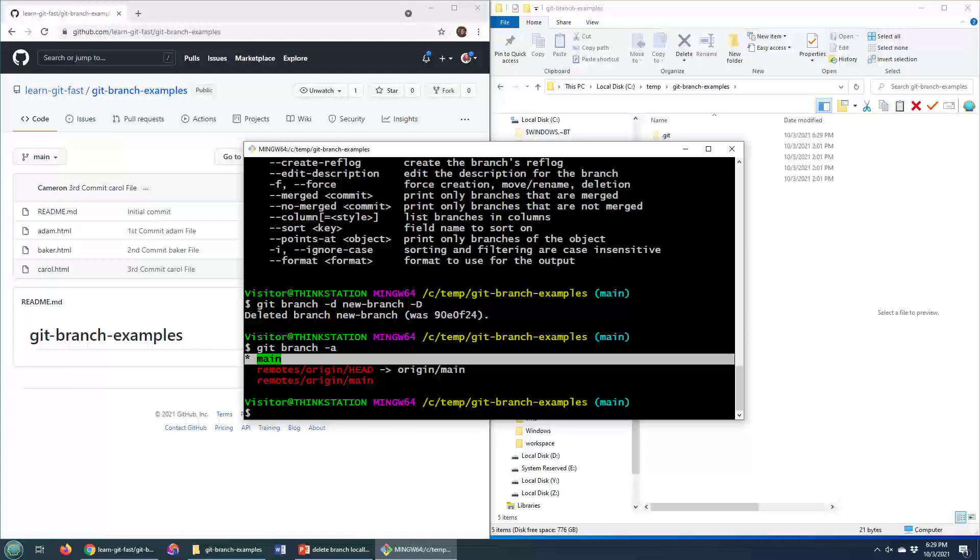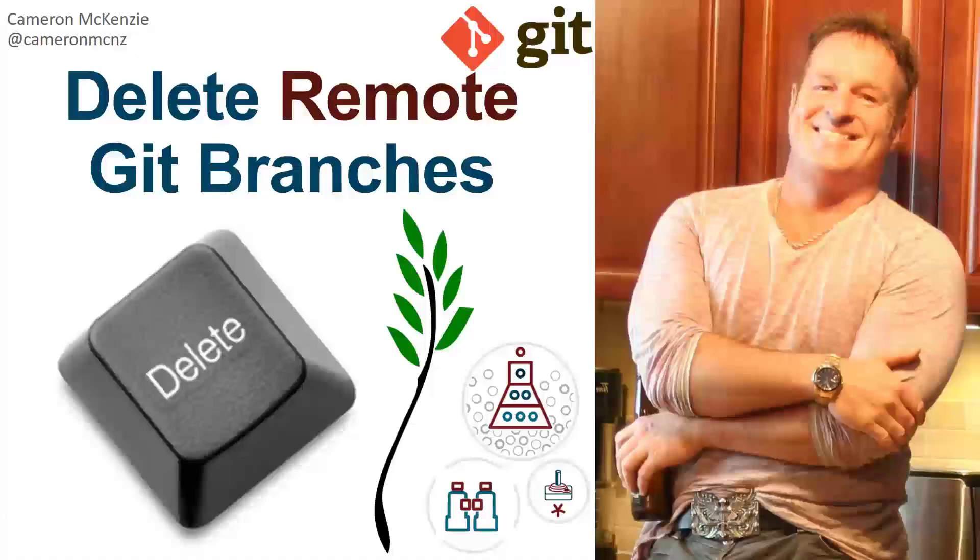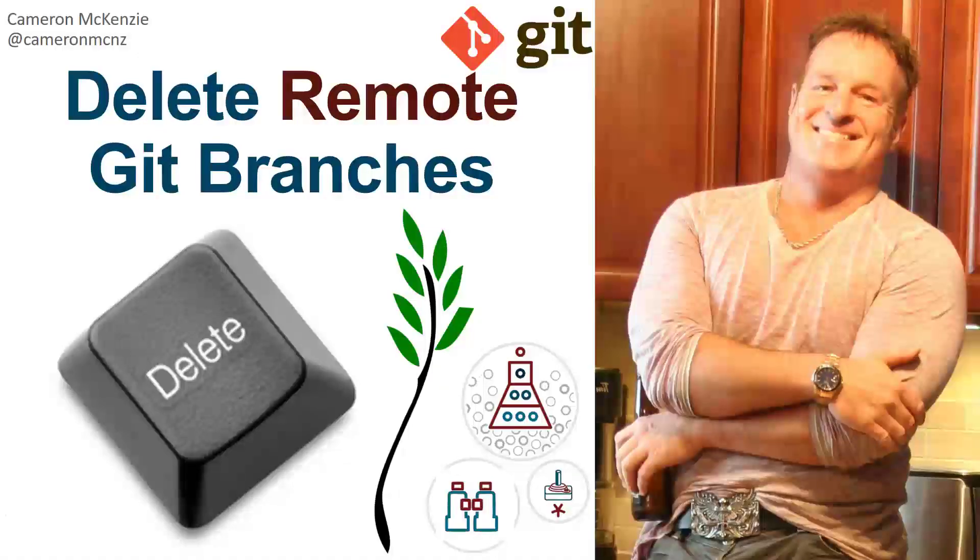And there you go. That's how you go about deleting branches from that remote repository. That's how easy it is to delete remote git branches from GitHub.